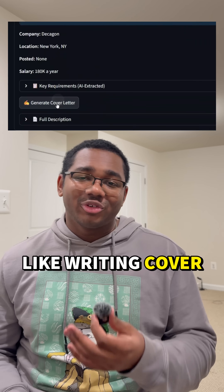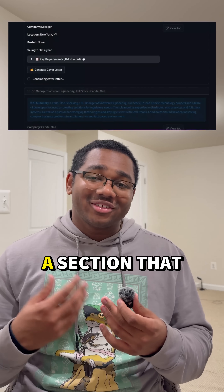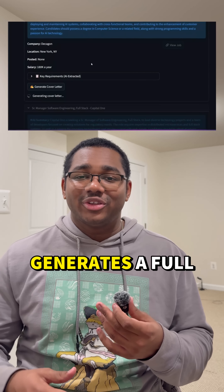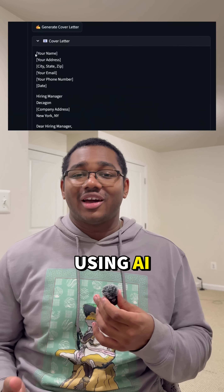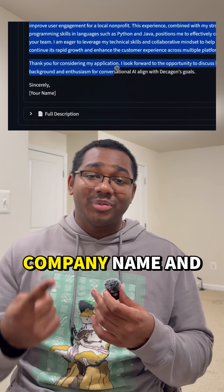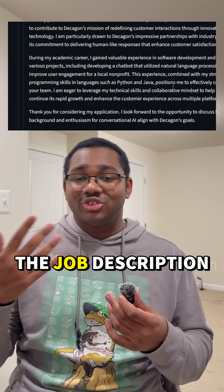I also don't like writing cover letters, so I added a section that generates a full cover letter using AI based on the company name and the job description.